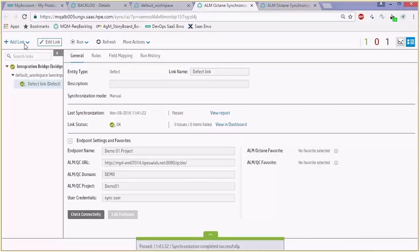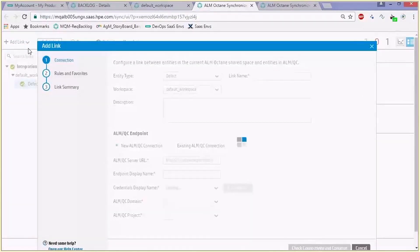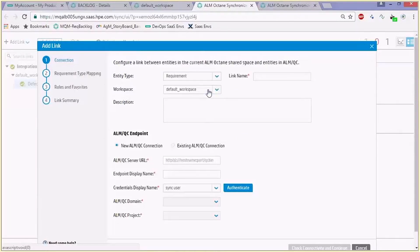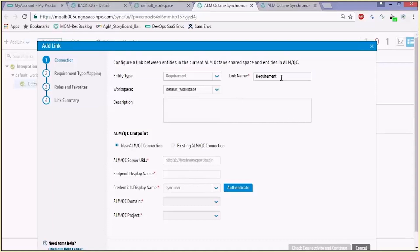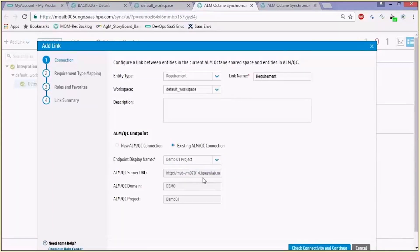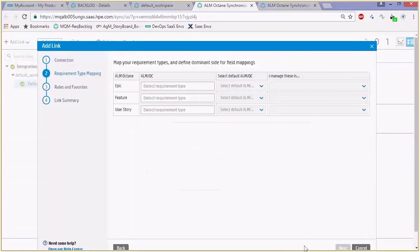Let's now create a requirement backlog link. We will choose the entity type of requirement and in the same way define the name, a workspace, and an ALM QC project. In case you already configured an ALM QC endpoint you can choose an existing connection and all the information will be filled from the previous data entries. When configuring the mapping in ALM Octane you have an epic, a feature, and a user story. In ALM QC there are various subtypes for requirement, and in this dialog you can choose which one to map.